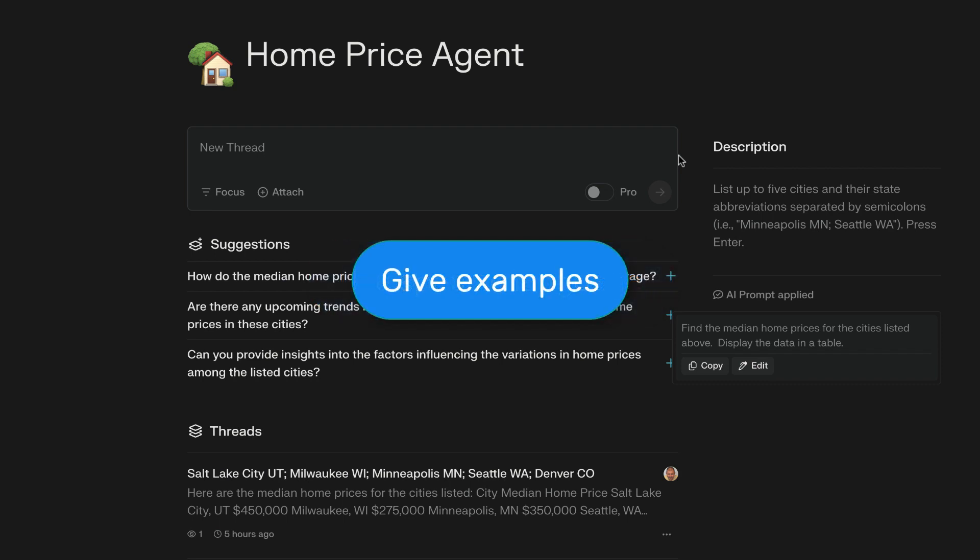Give examples. If you give an example of what you want the AI tool to do, that may be very helpful.